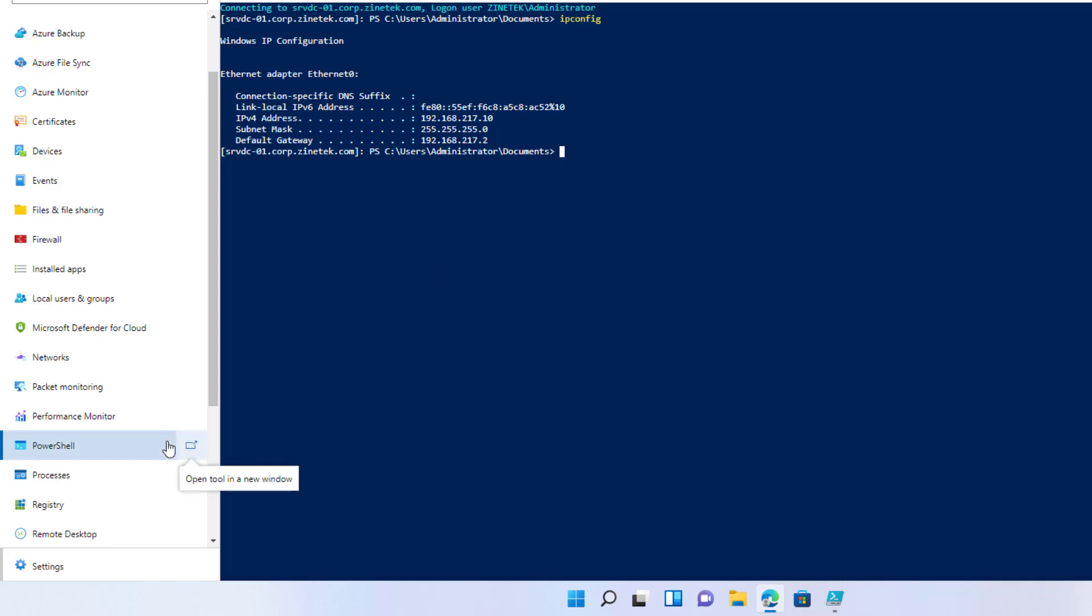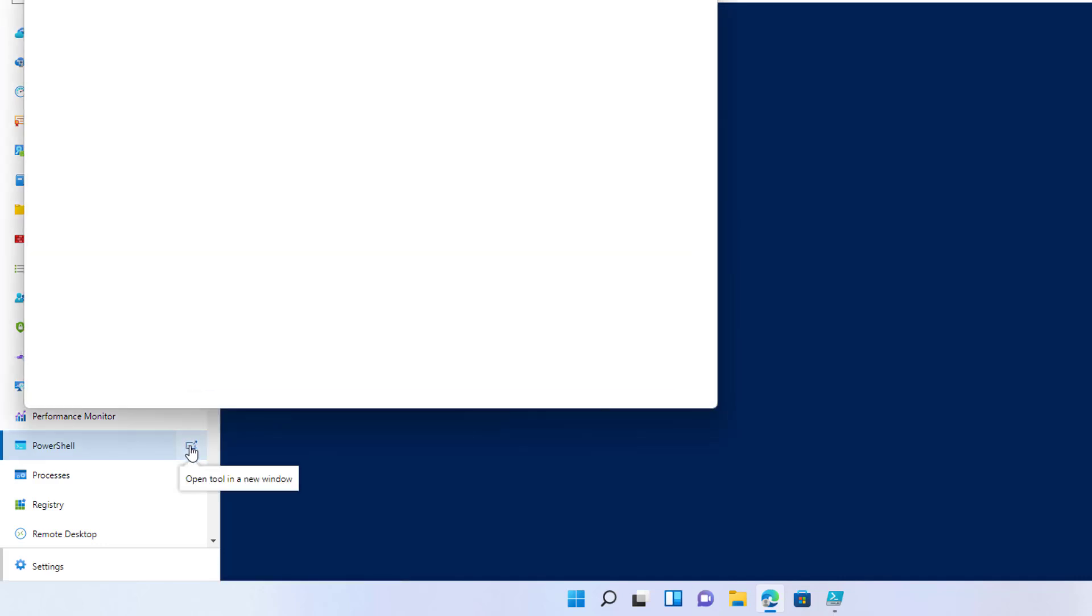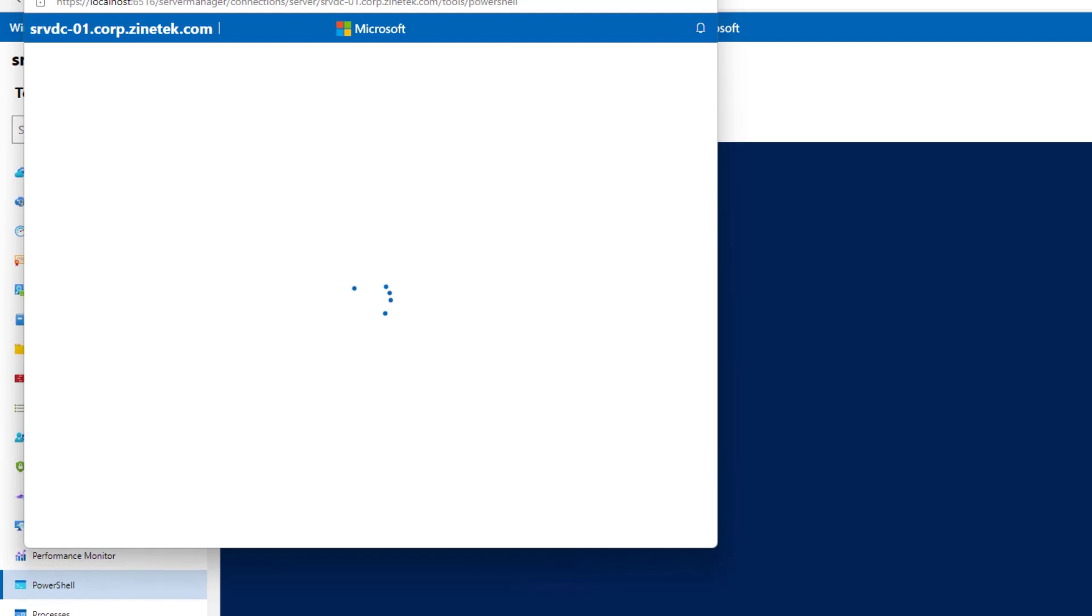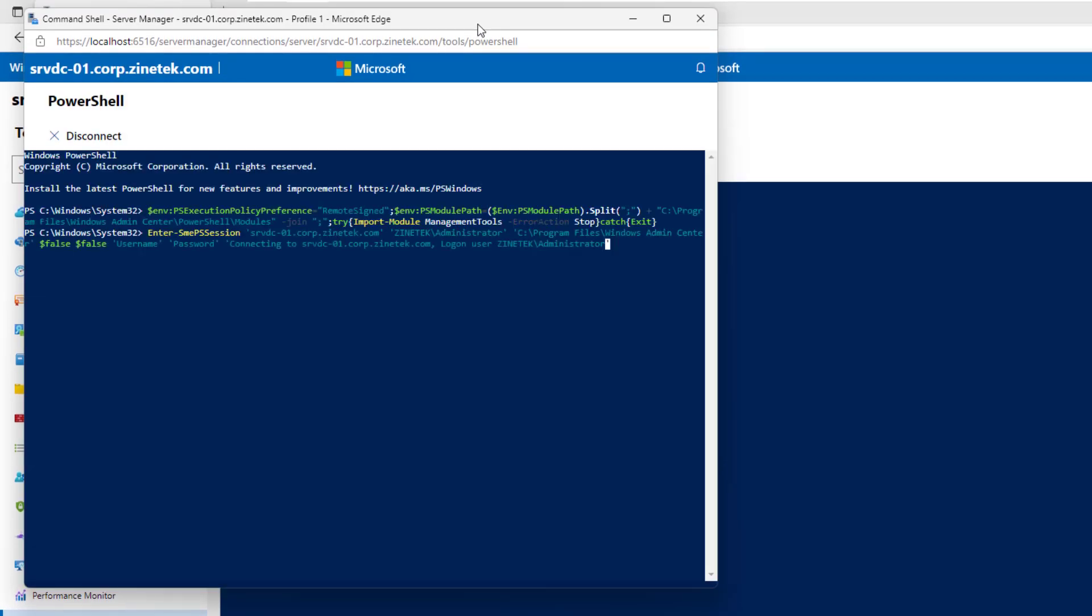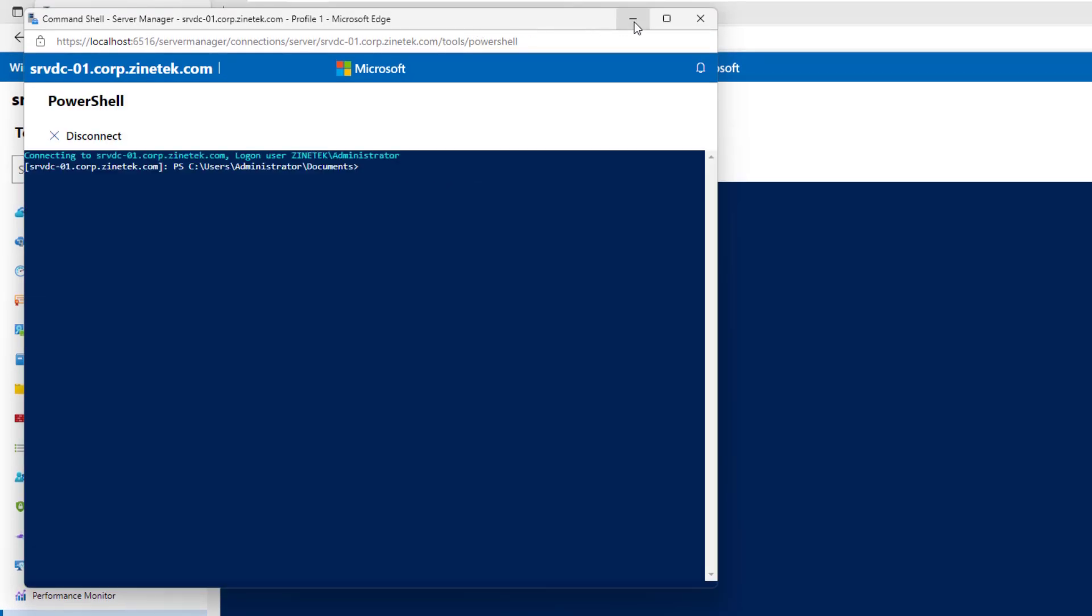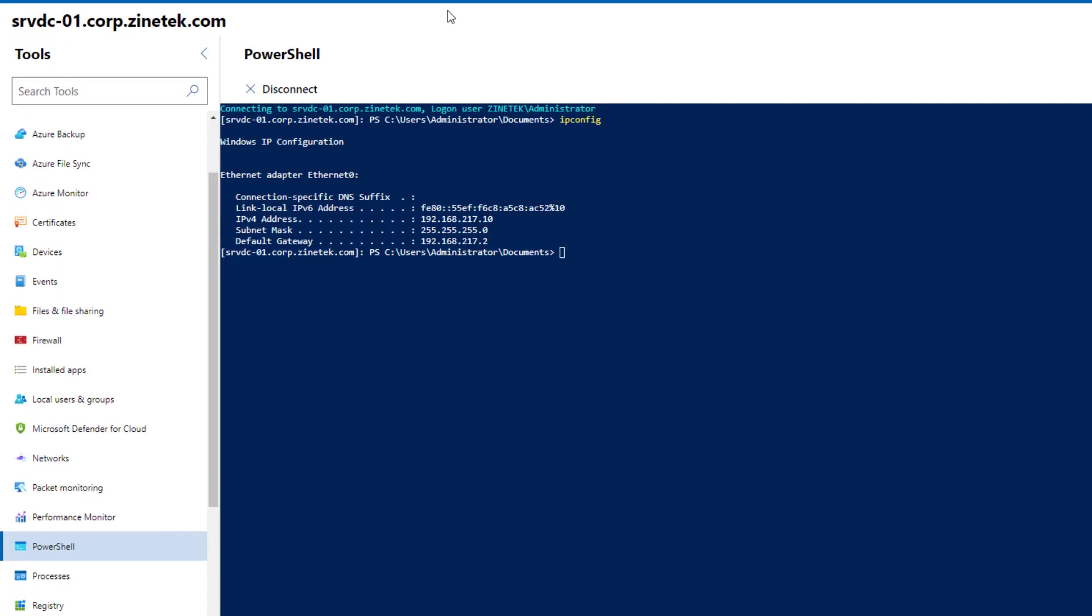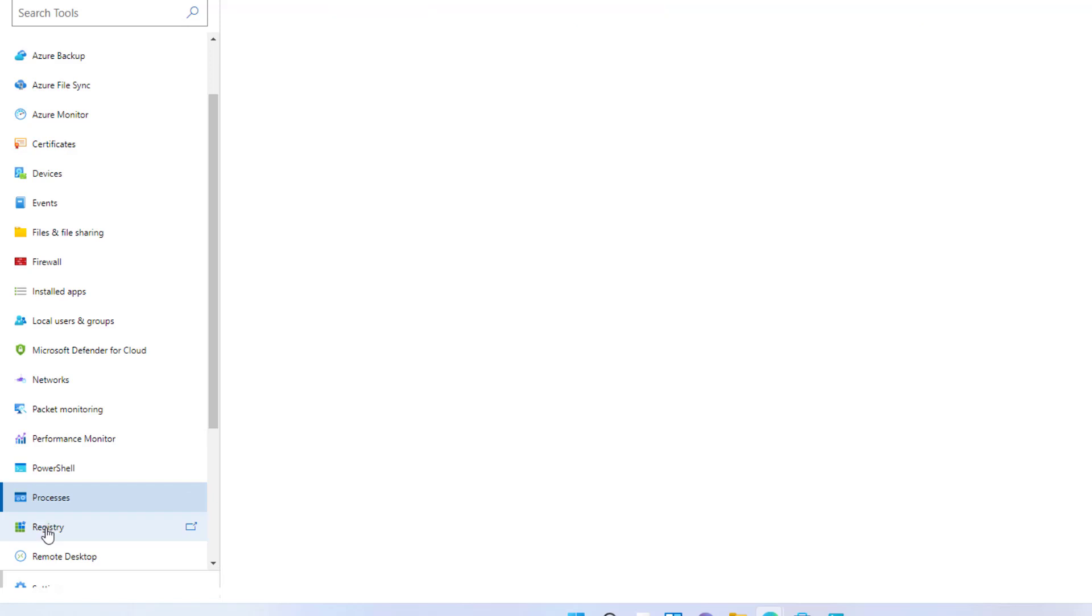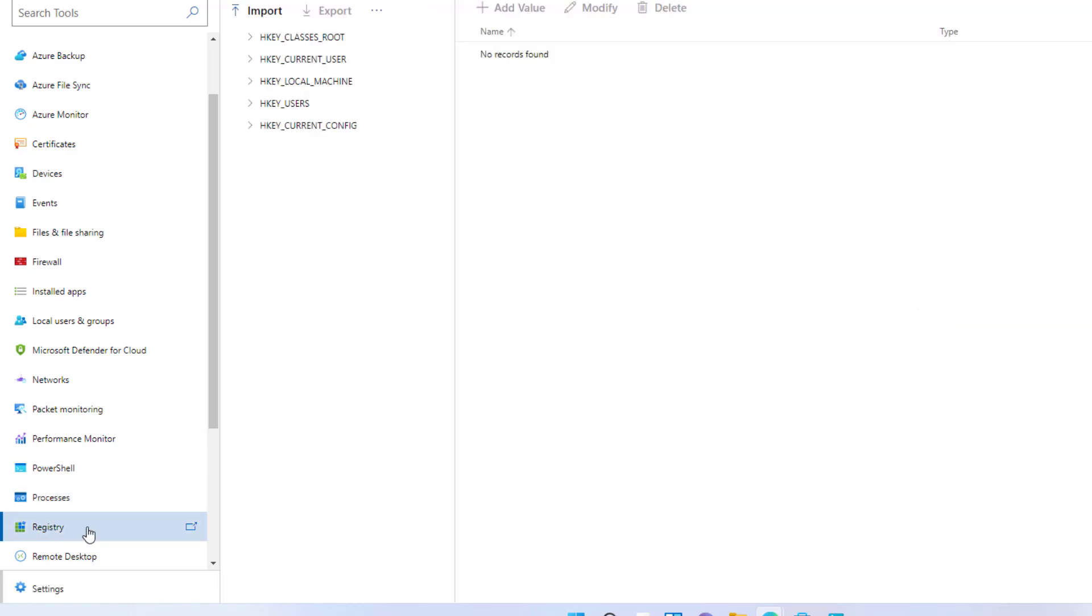You can open any of these tools in a separate window. It can be handy in some cases. You can display the running processes. You can manage the registry.